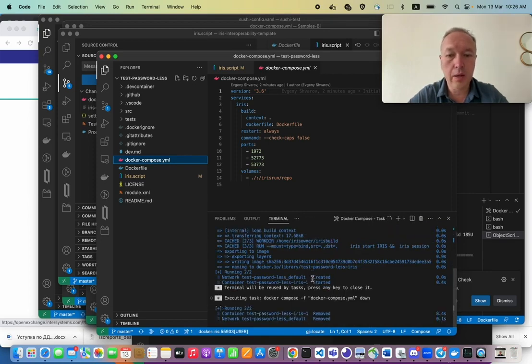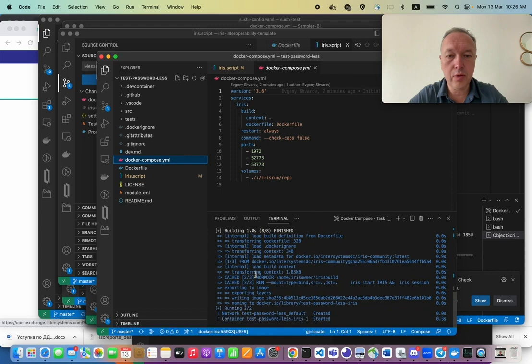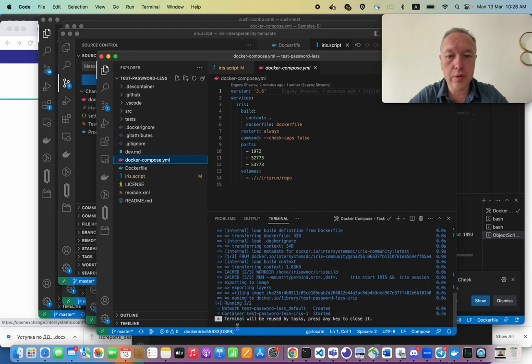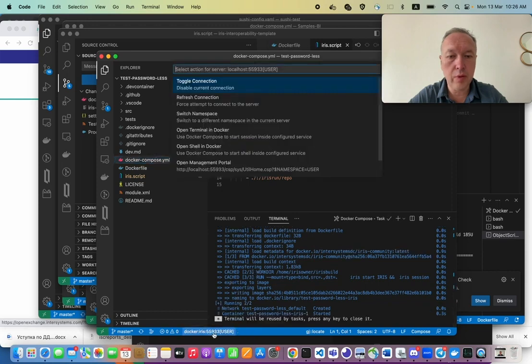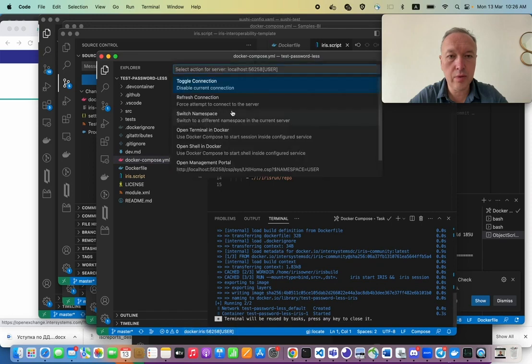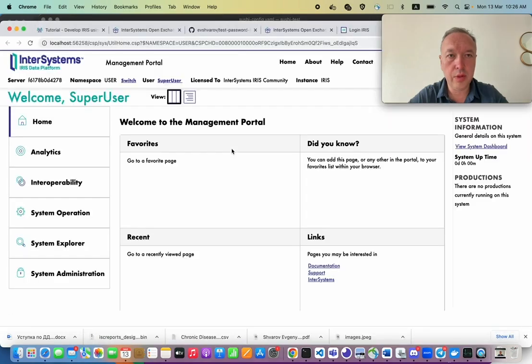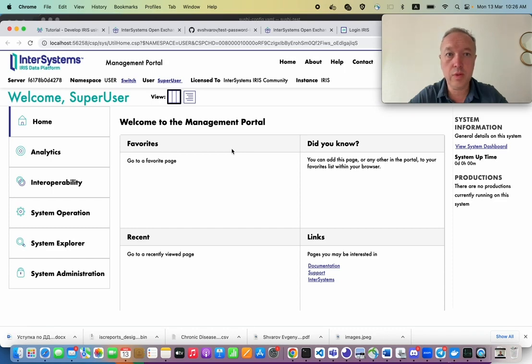Let's rebuild the image. Okay. It stopped the previous one and rebuilt the new one. And so let's refresh the connection for the new port and open management portal. Boom. Yes. So we see it working.